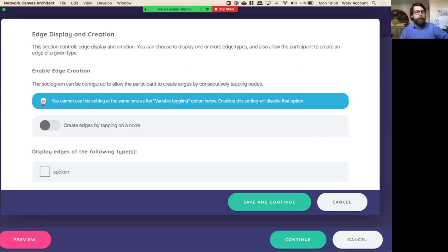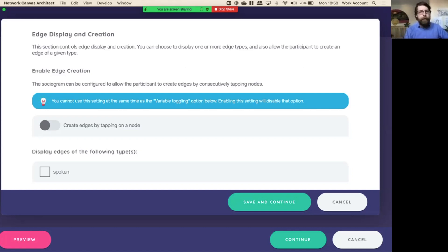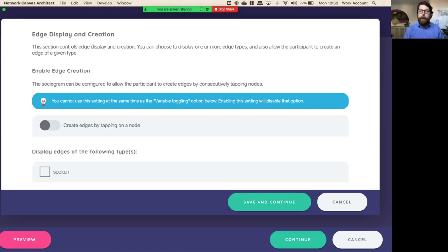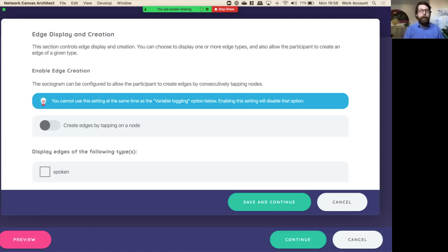Now one thing to remember is that especially because Network Canvas is optimized for touchscreen, we have a limited series of interactions. Mainly it's about touching, tapping, and dragging. For Network Canvas's sociogram screen, that tapping motion can really mean one of two things. We're either going to tap to enter a variable, or we're going to tap to create an edge.